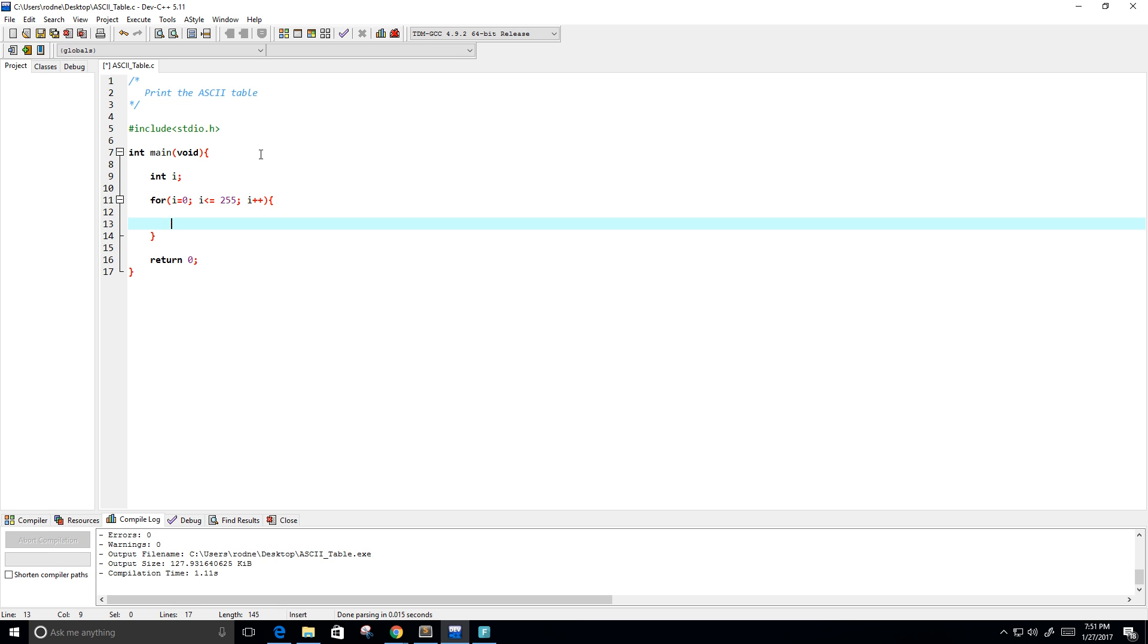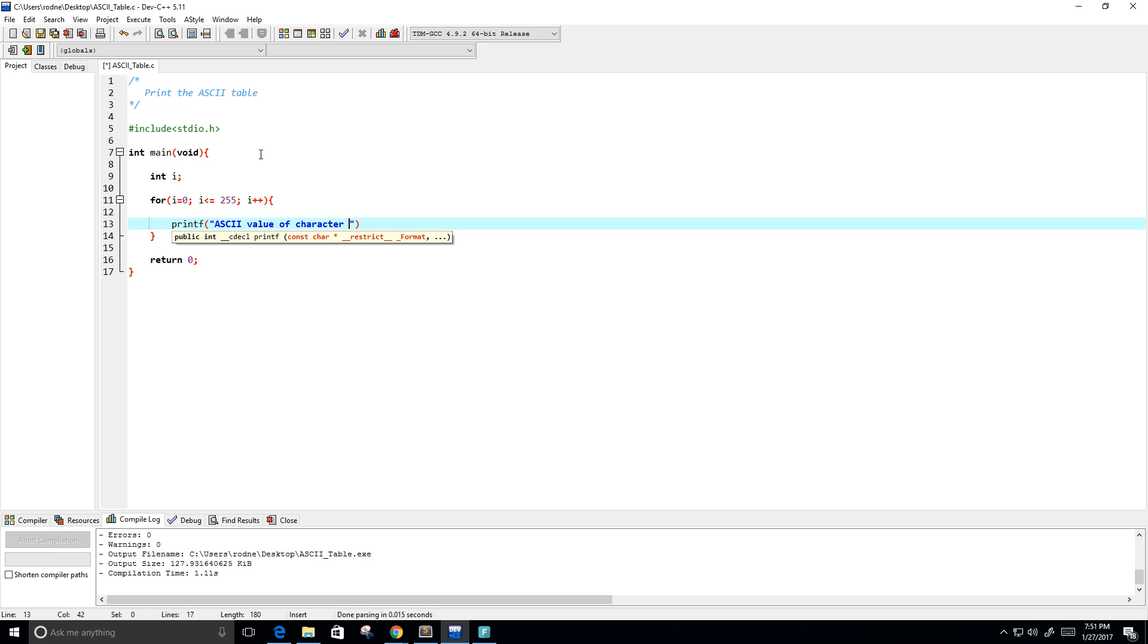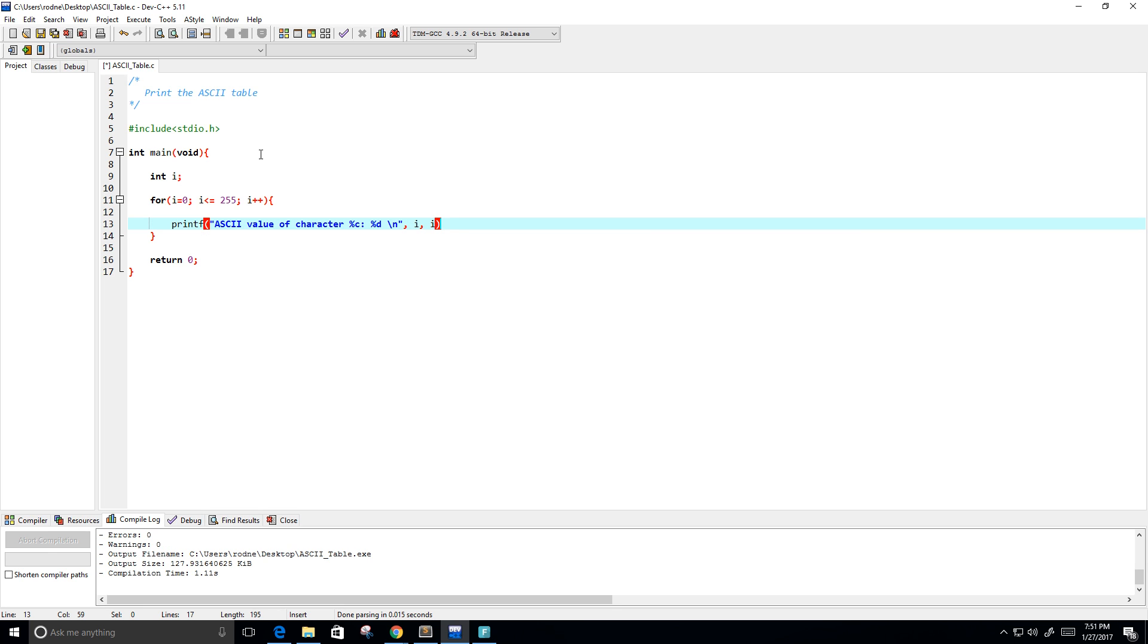Now all we want to do is do a print statement. So I'm going to use printf, and type the ASCII value of the character, and then we're going to put the character here, and then put the digit that maps to the character. And then backslash n for new line, and we're going to put in I for both cases, and then our semicolon.